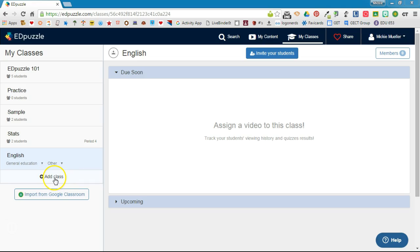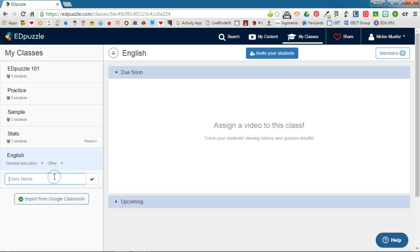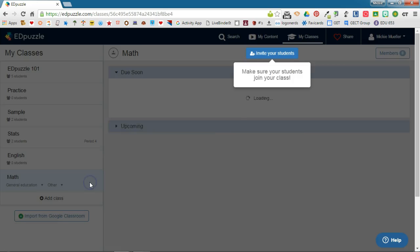You can add a class manually or import from Google Classroom. I'm going to click add a class. It will ask you to enter the name for the class, then you'll click the check mark.